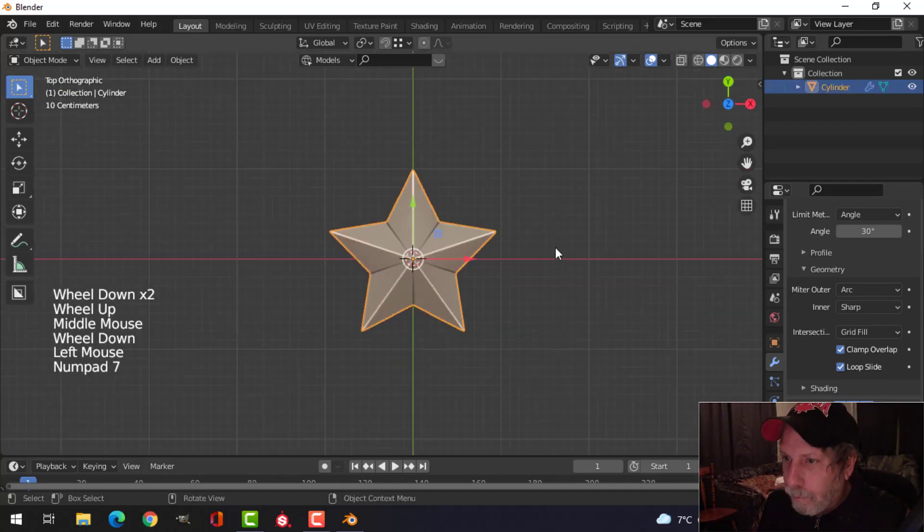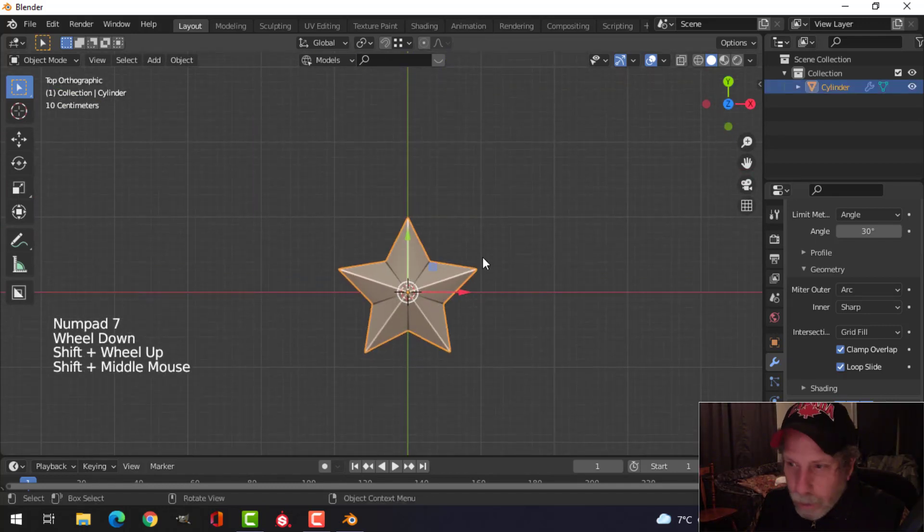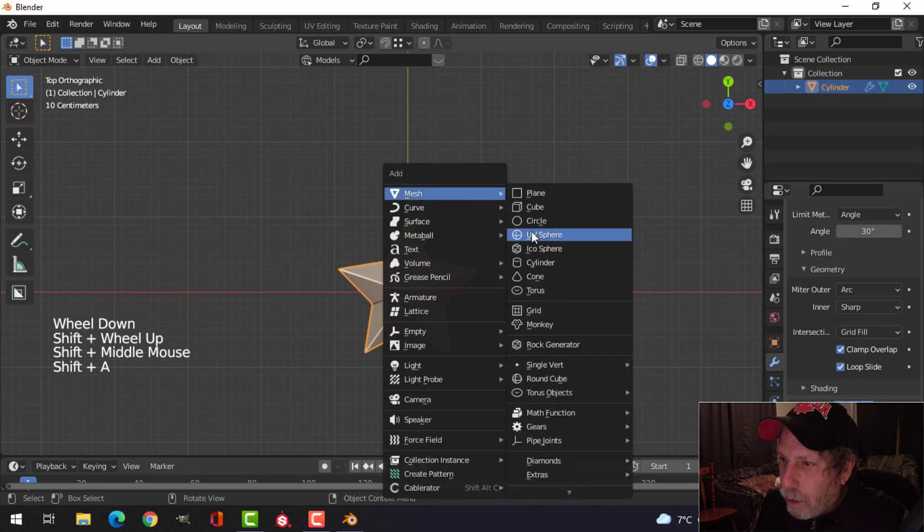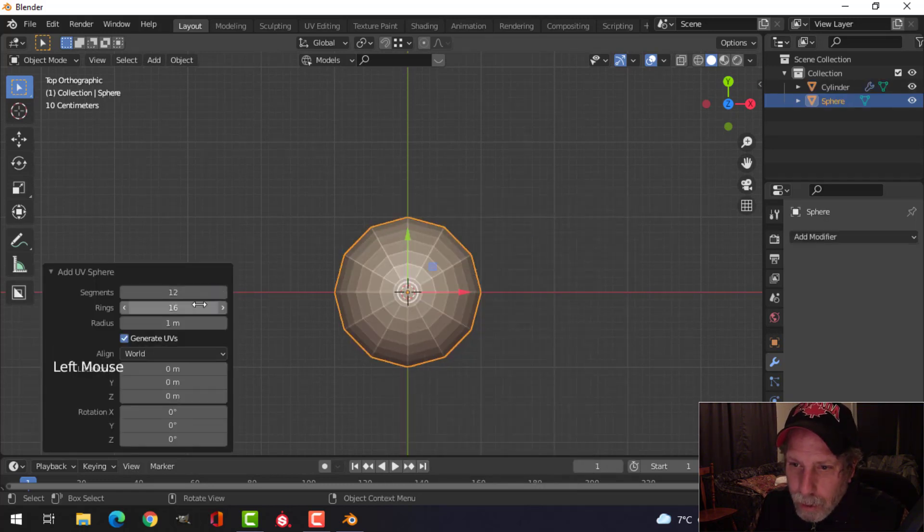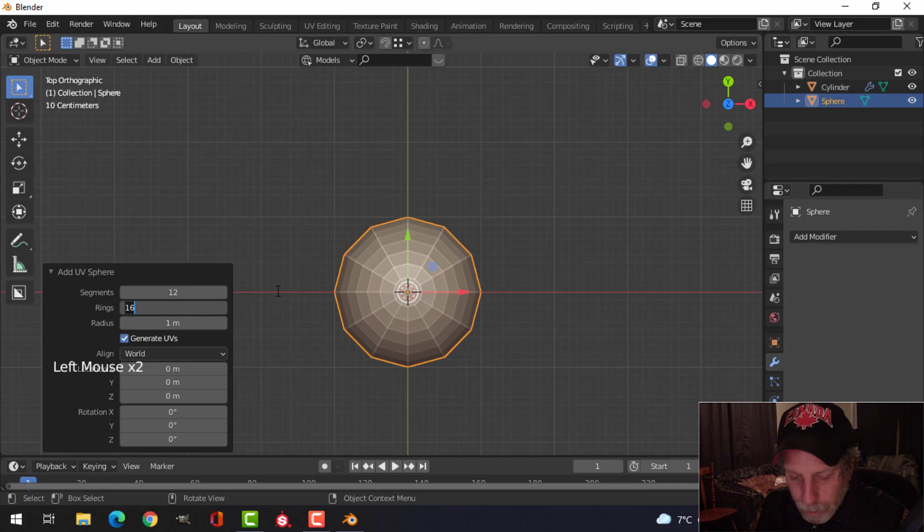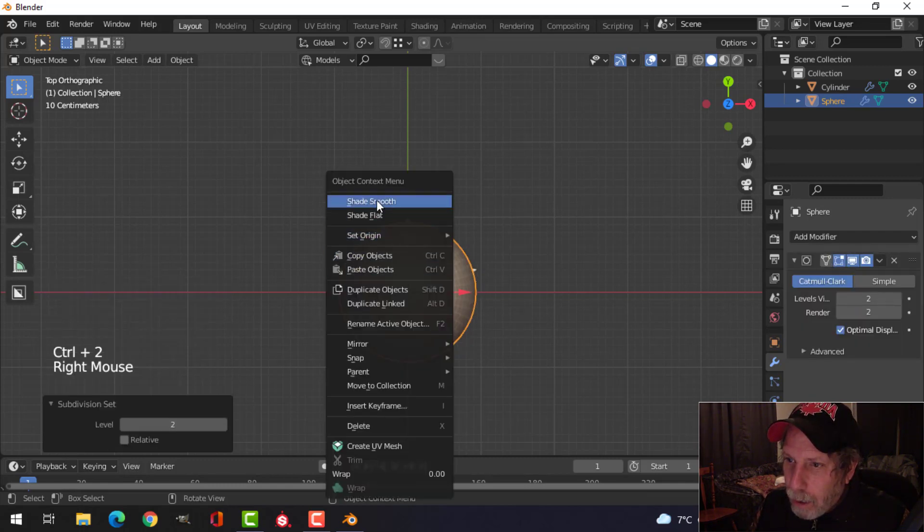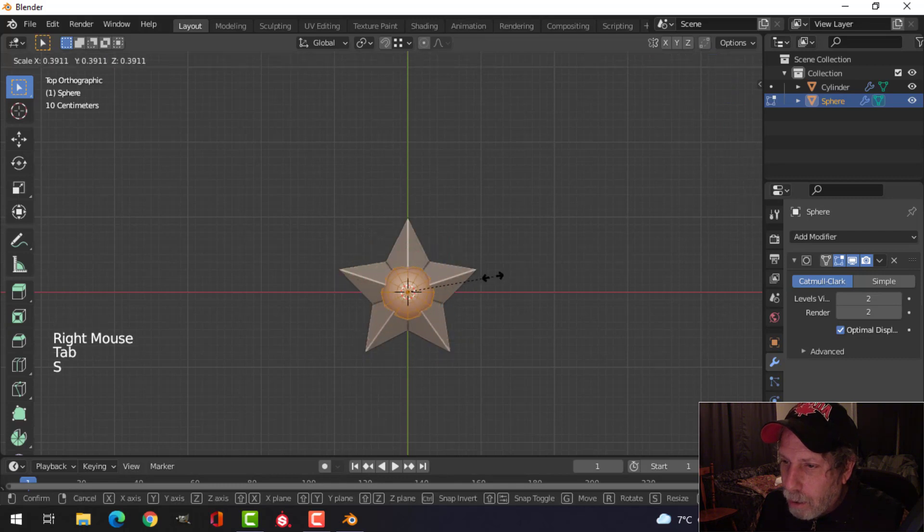Once that's done, I'm going to bring in a UV sphere, and I'm going to give it, say, 12 segments and maybe, I don't know, 8 or something. Control 2 and shade smooth.